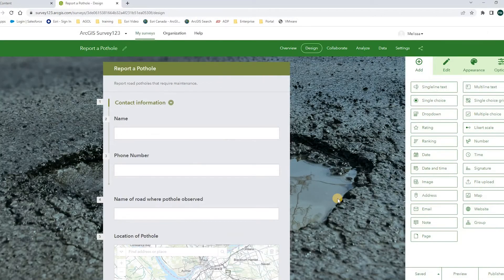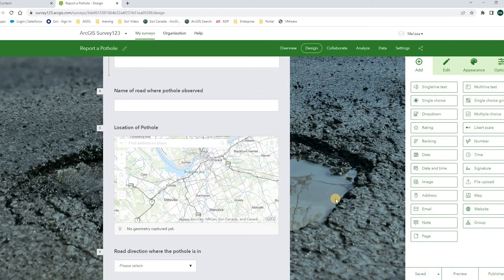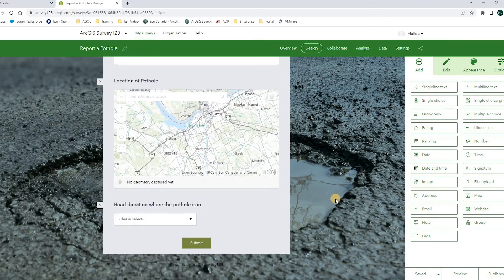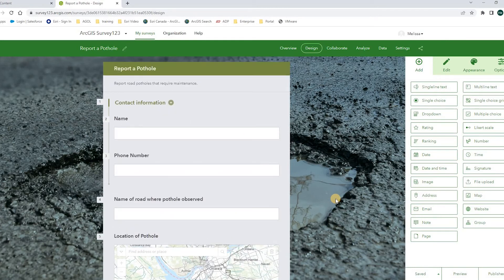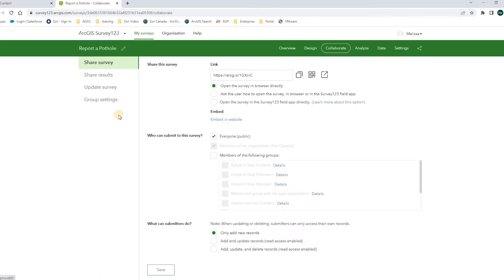Here I will choose a template called Report a Portal. This is a survey I modified based on the template. After finishing the survey design, I will go to the Collaborate tab. Here I will define the sharing level of the survey and its results. Under Share survey, I will choose everyone because this survey will be shared with the public.